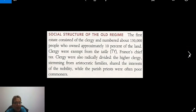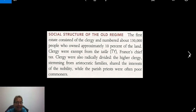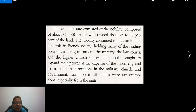The First Estate consisted of the clergy and numbered about 130,000 people who owned about 10 to 20 percent of the land. The clergy was exempt from the taille, the tax. These clergy were also radically divided: the higher clergy, stemming from aristocratic families, shared the interests of the nobility, while parish priests were often very poor commoners.